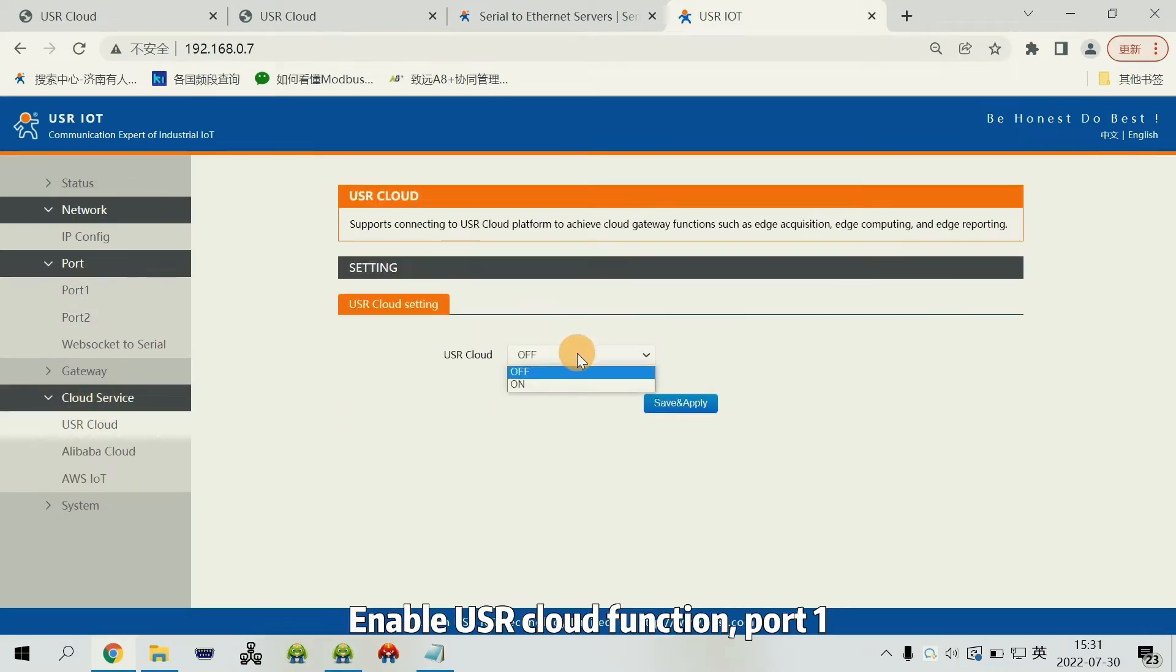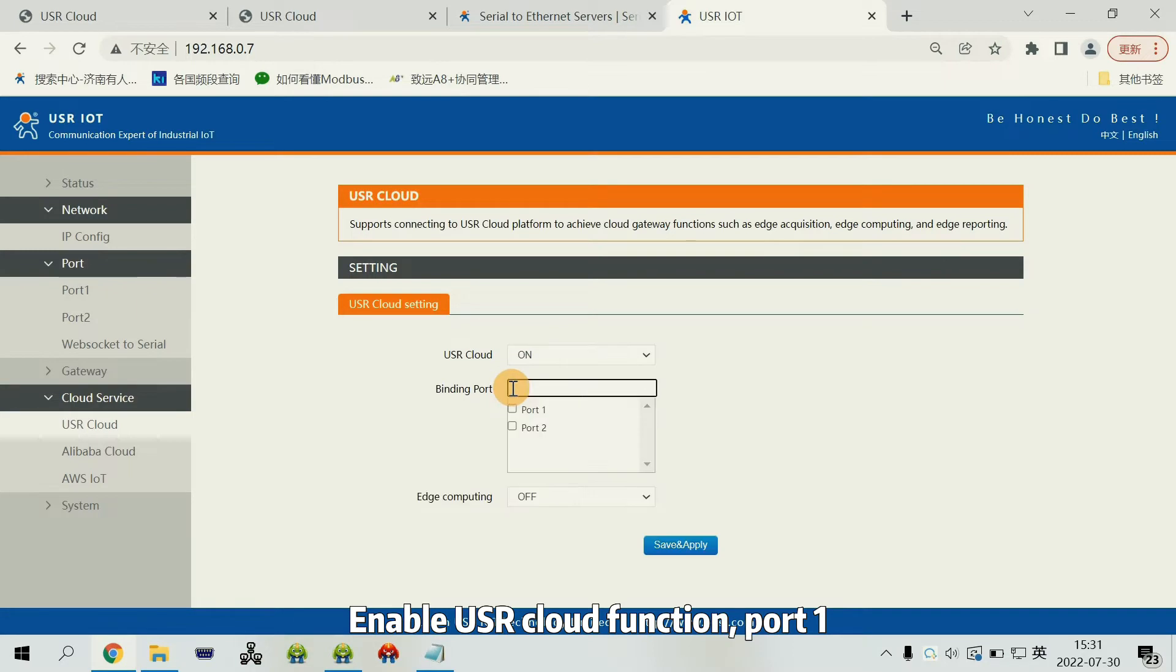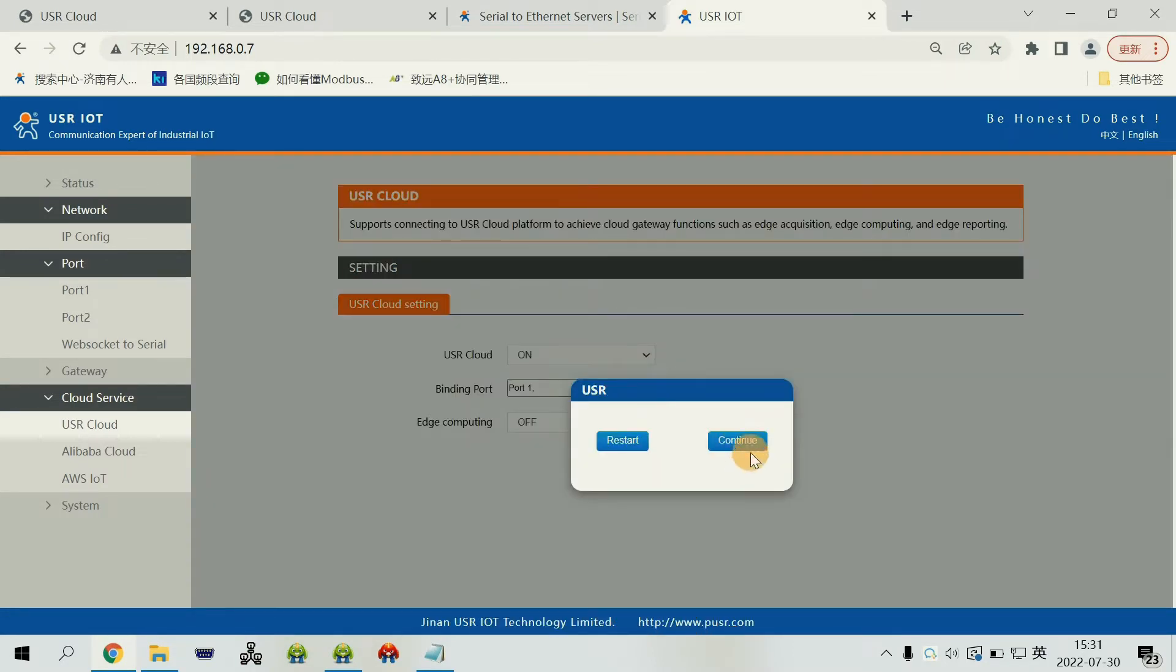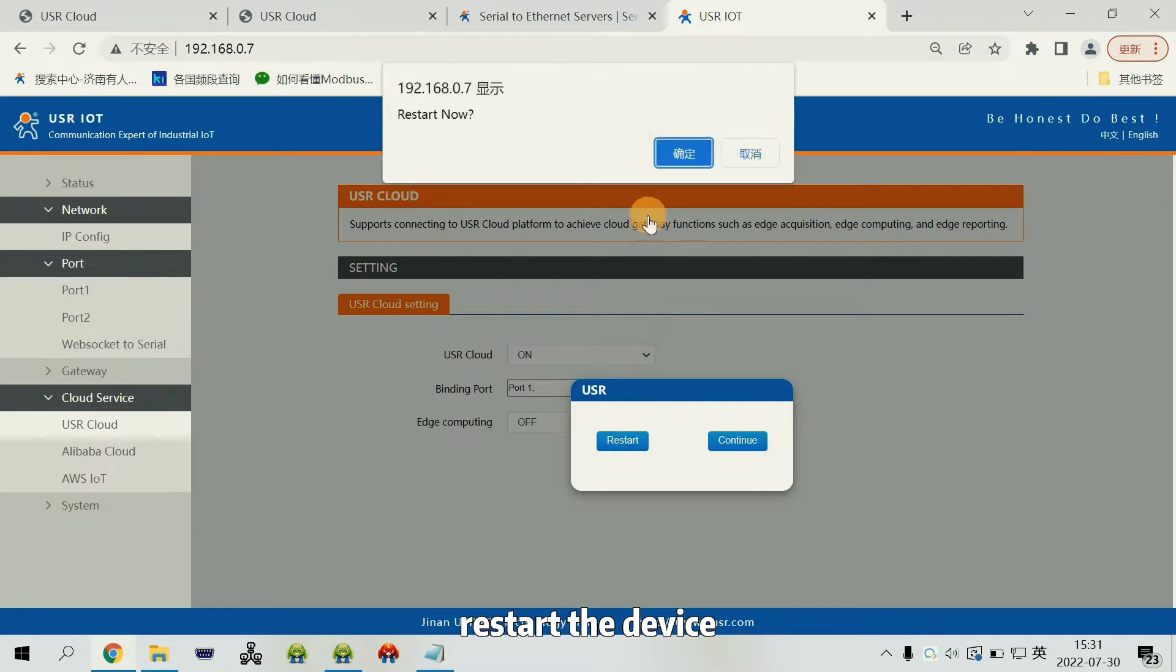Enable USL cloud function. Port 1. Save and apply. Restart the device.